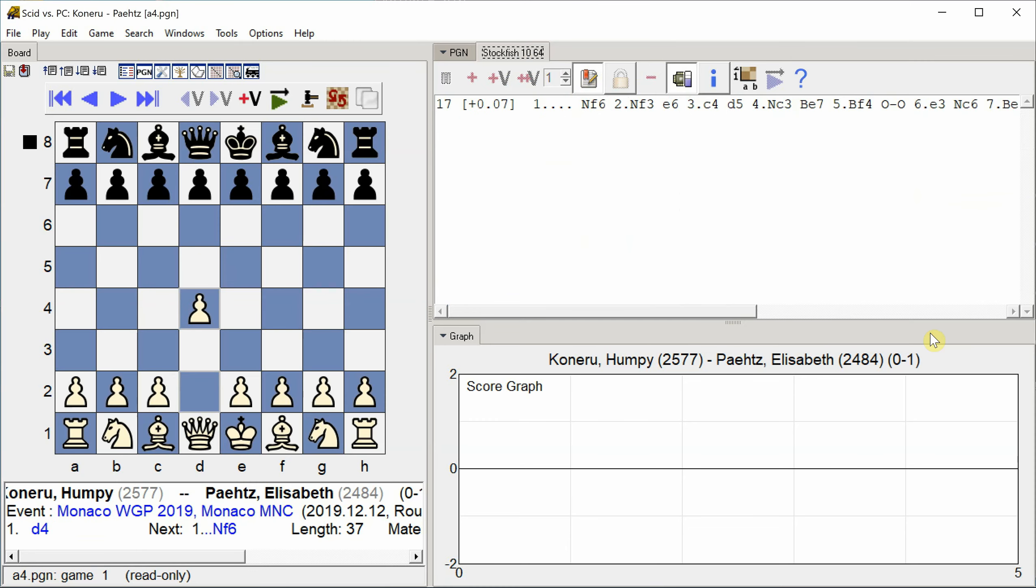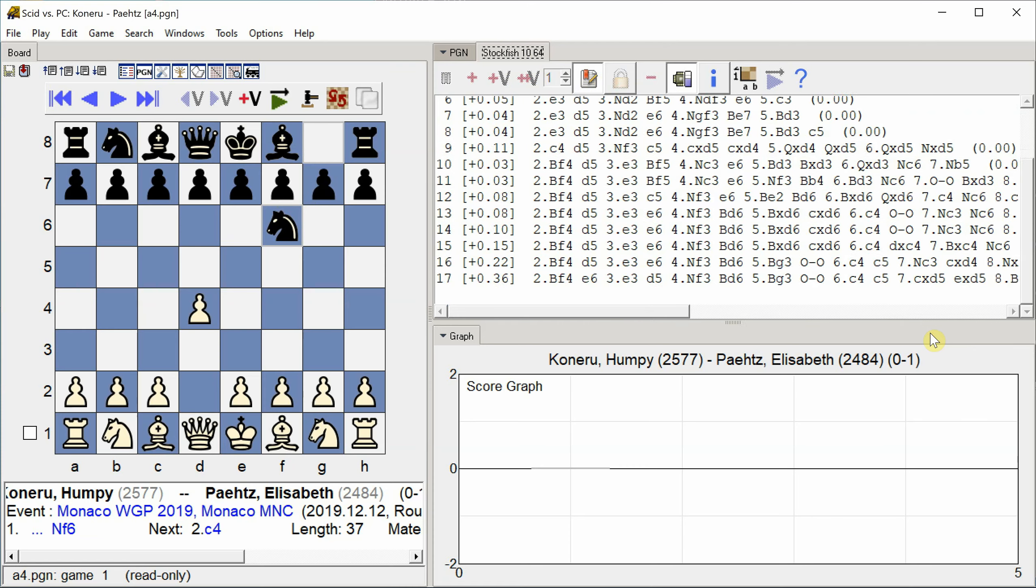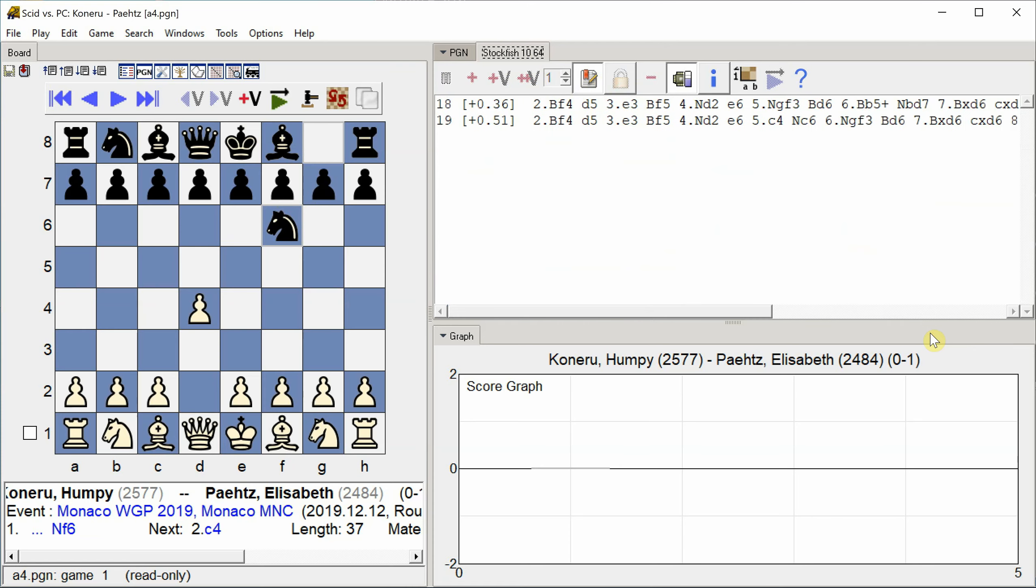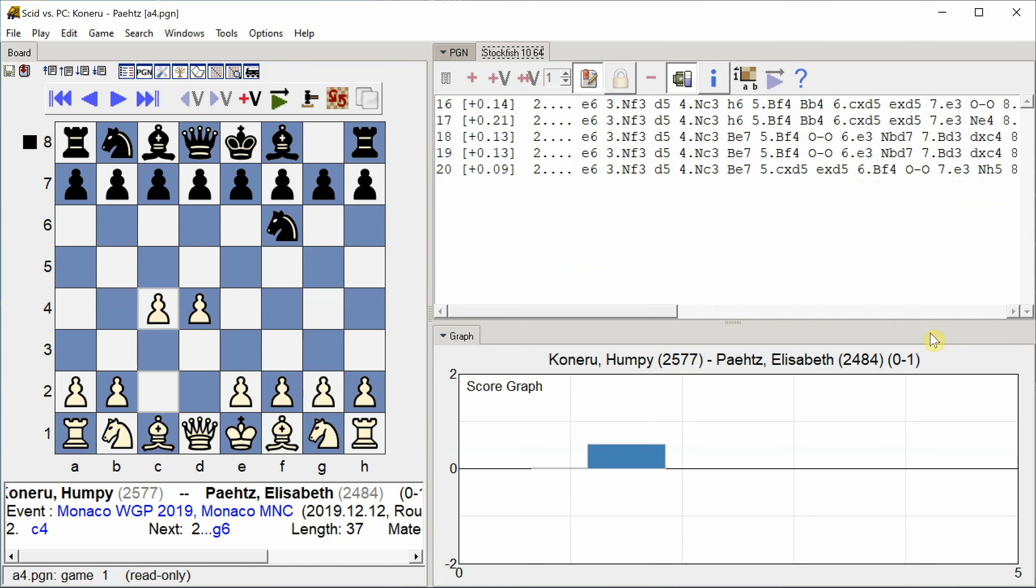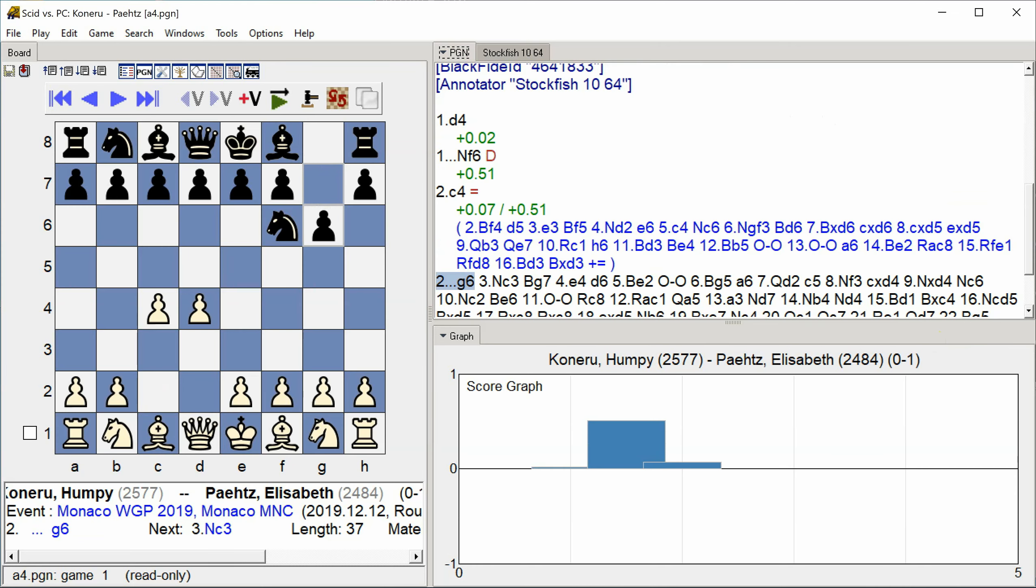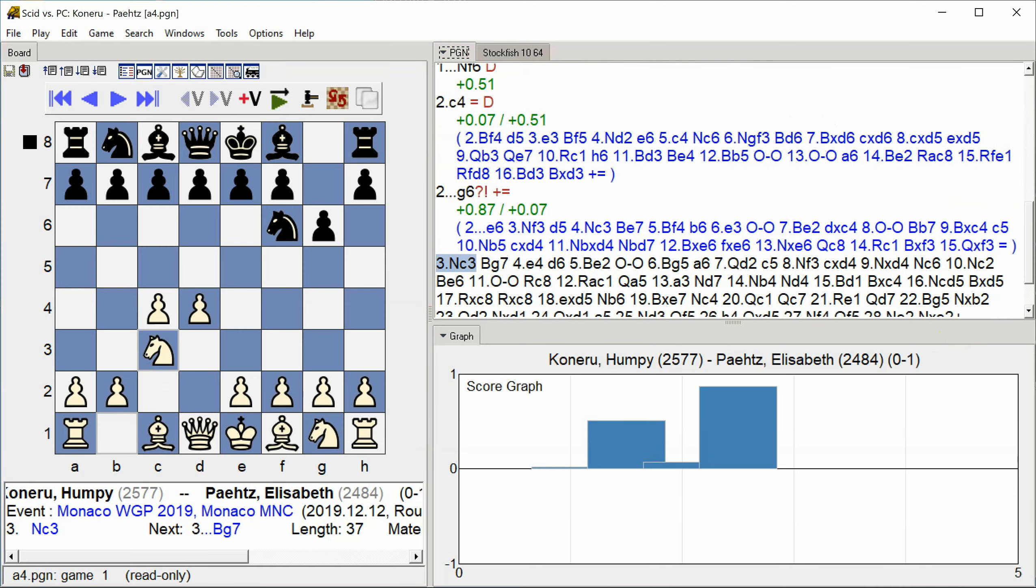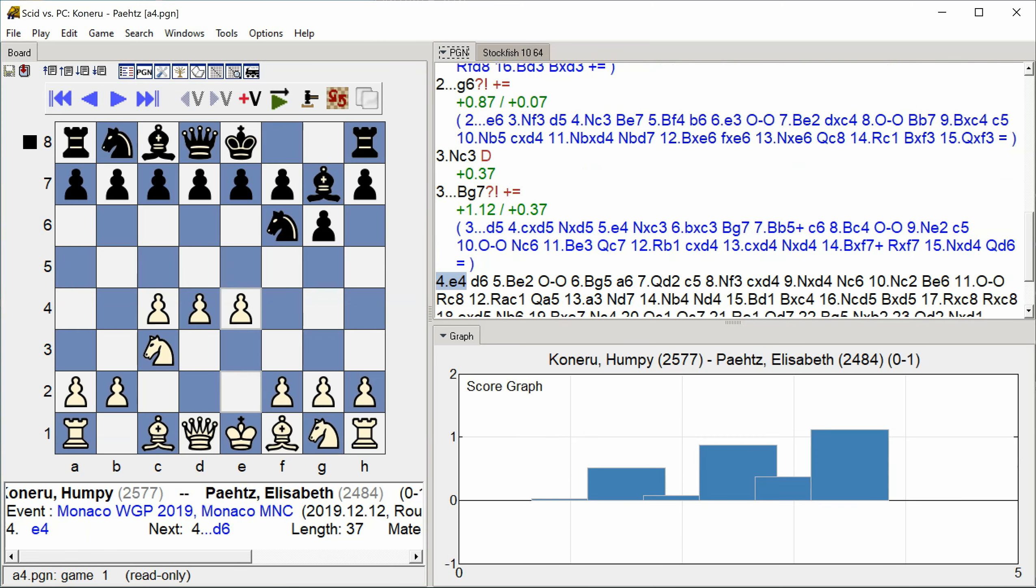D4 Knight F6 C4 G6 Knight C3 Bishop G7 E4